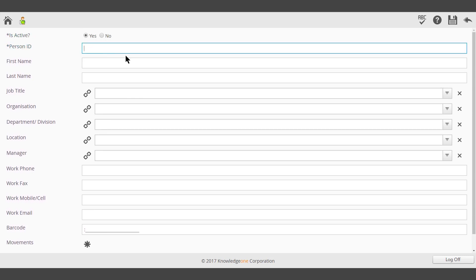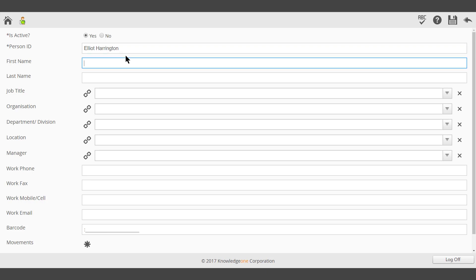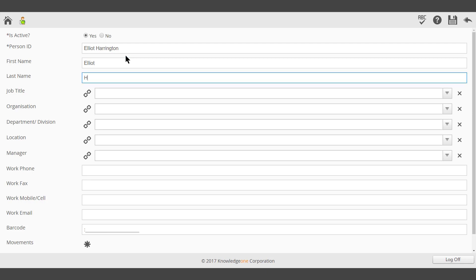Enter the ID and the person's name, including their first name and last name.